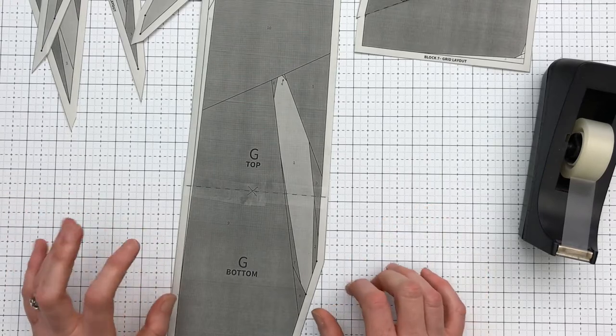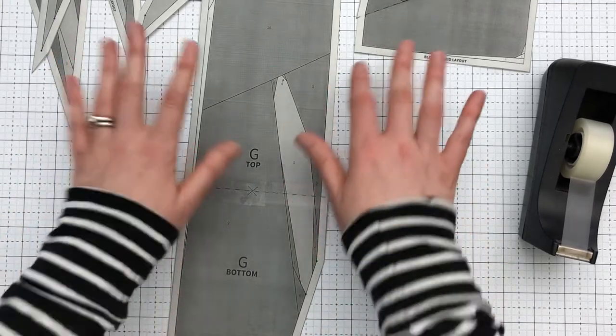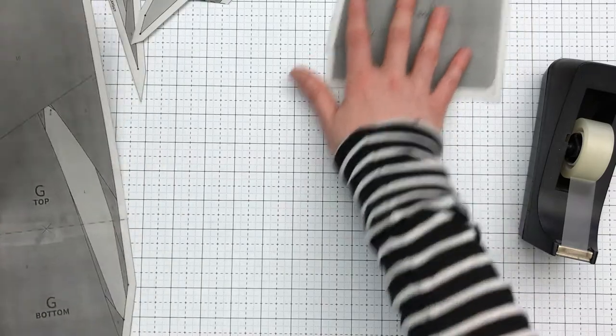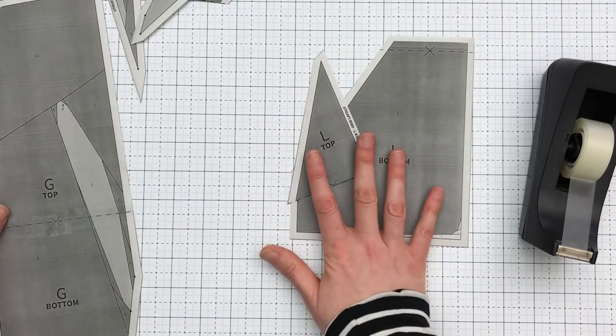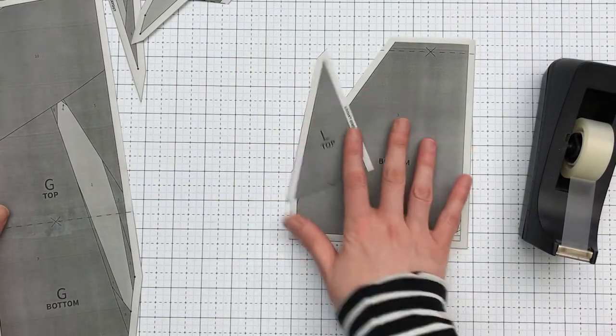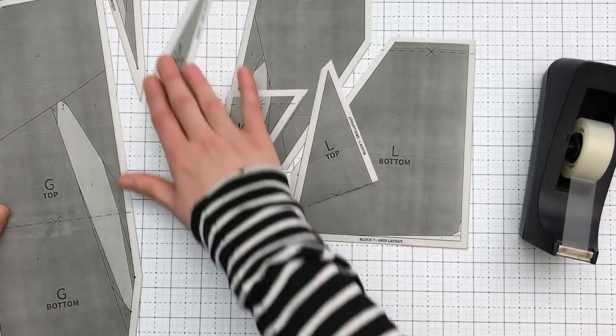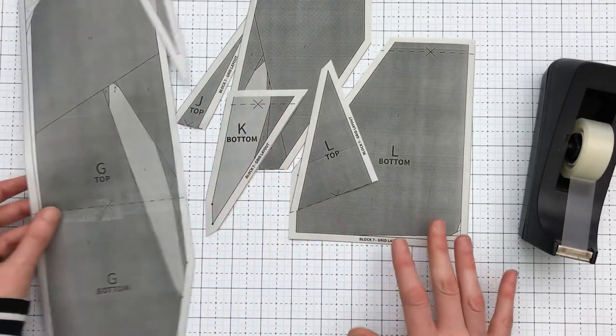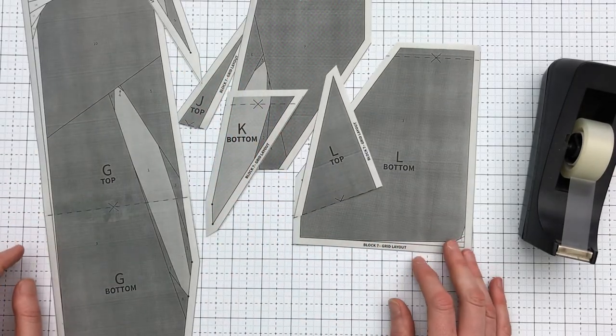So you'll then go ahead and do the same process for the other paper pieces. So for the grid, that means for L, K, and J. And for the wreath, you'll do that for paper pieces A and E.